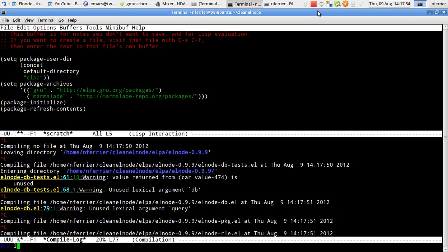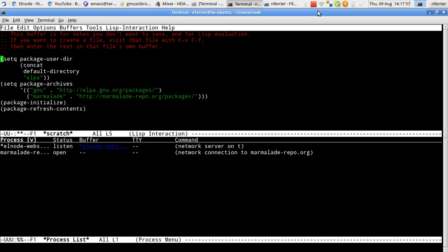So now Elnode is installed. I can list the processes. You can see that Elnode is running there.